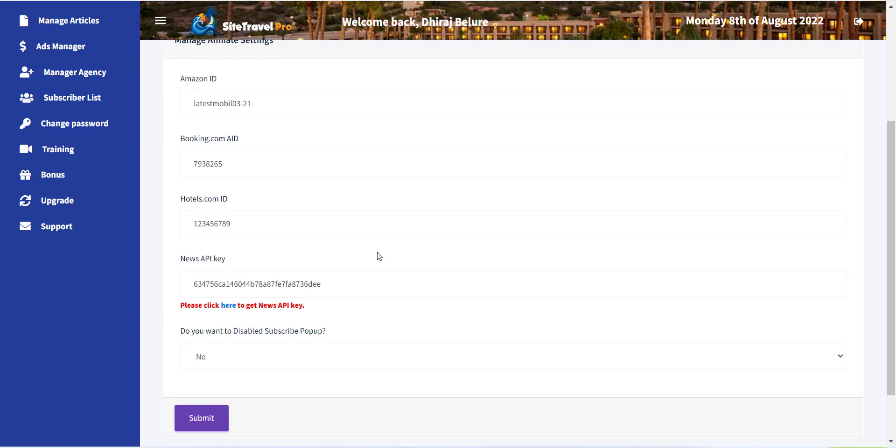We have added detailed documentation for each store to get affiliate ID. Please follow the document and add the affiliate details into this page.